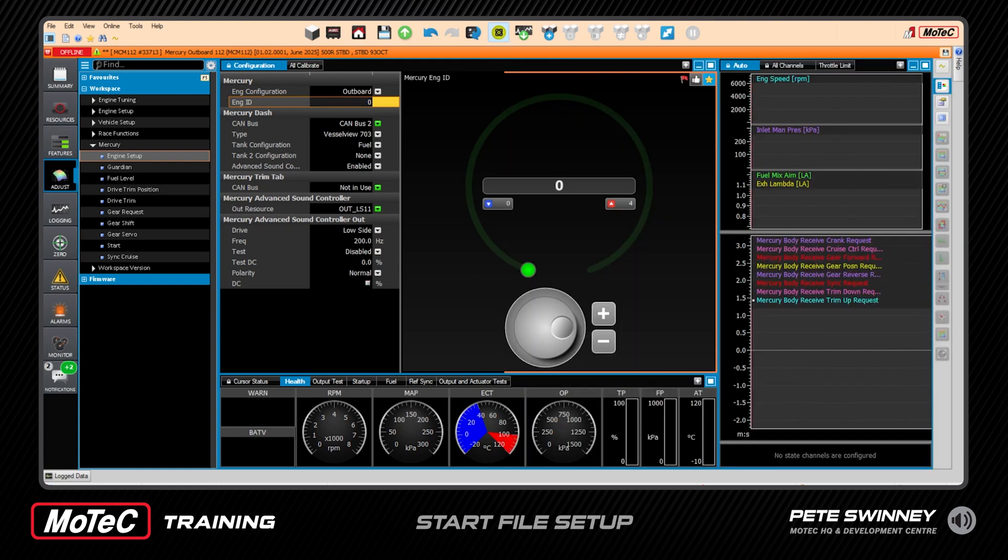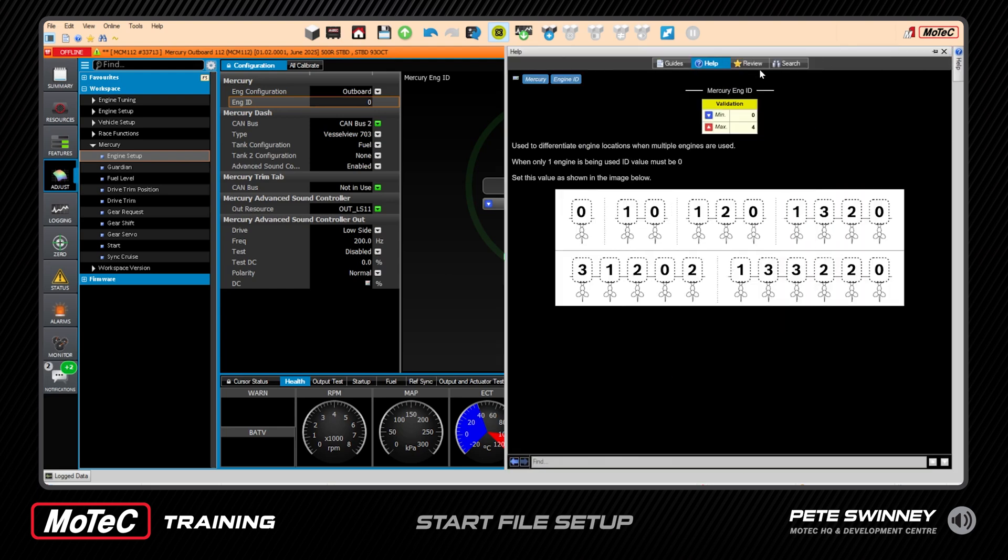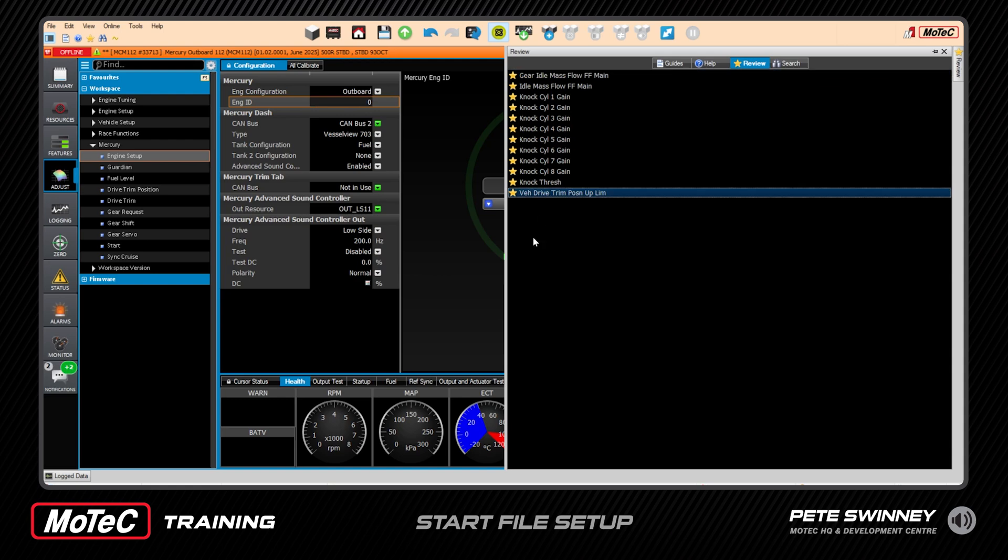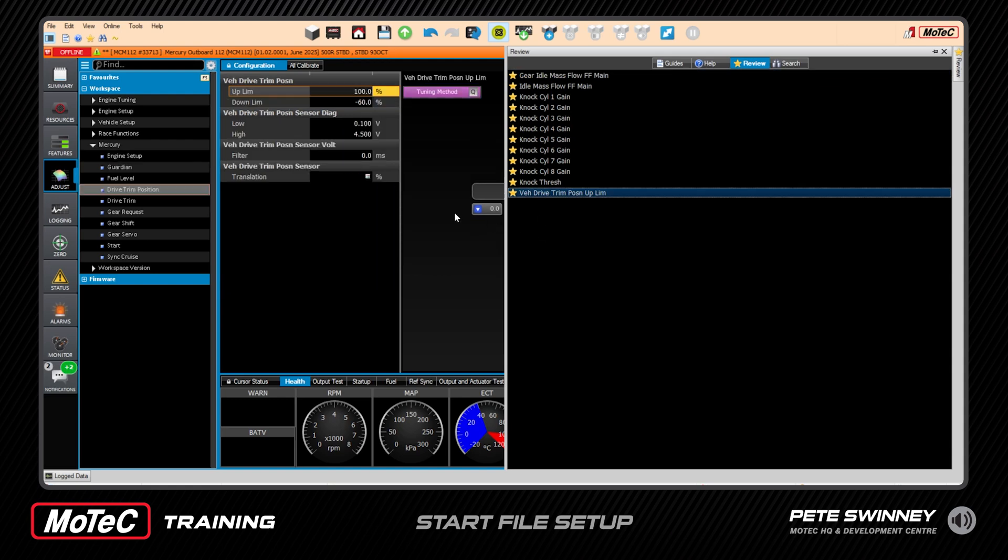And we're done now and we can click that off. All right, next item here - come back over, it's in the help we can click review - so gear idle, idle mass flow, and all the knock gains, we're going to do those once we get running as well as the knock threshold. One more before we get started is the vehicle drive trim position up limit.